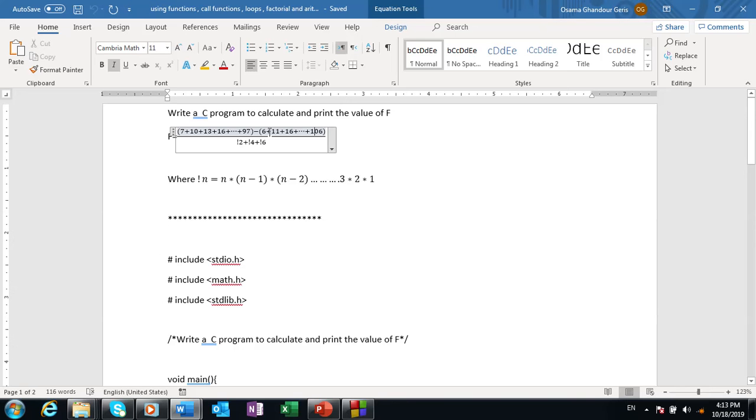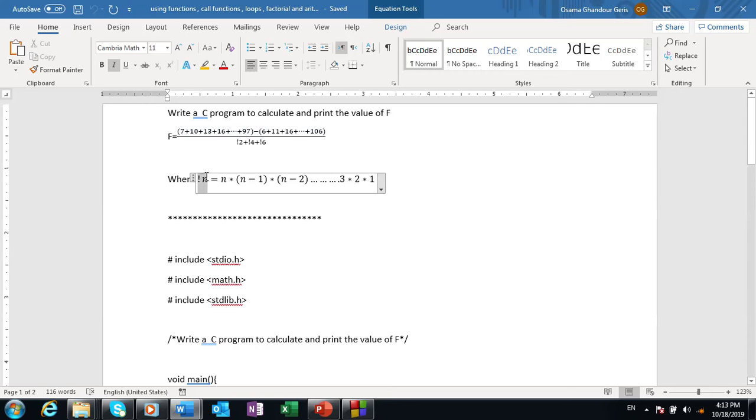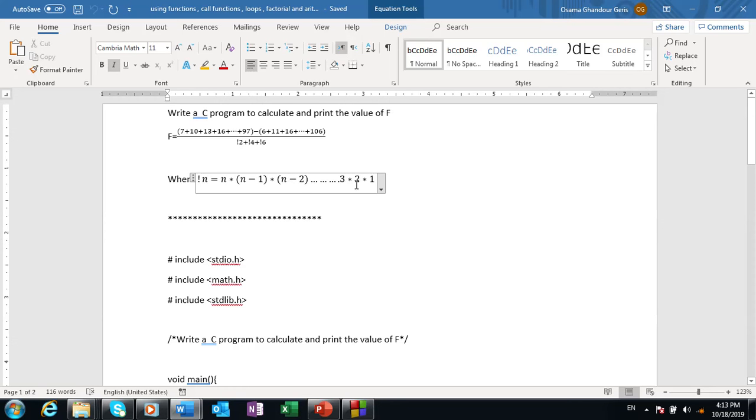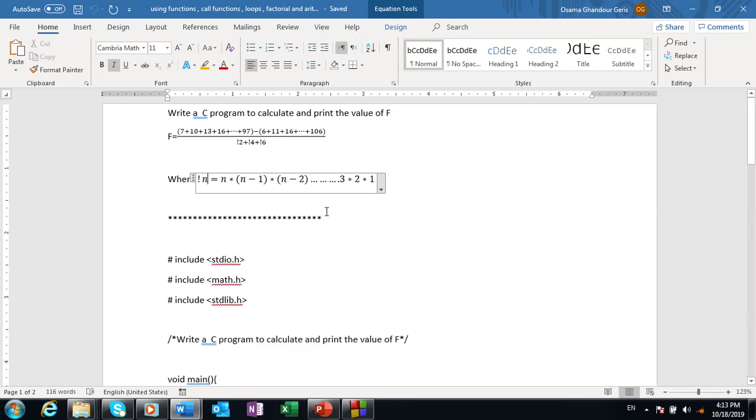Note that the factorial function equals factorial of n equals n times n minus 1 times n minus 2 and so on times 3 times 2. We decrease 1 every time and multiply all until we reach 1. How do we define our program for solving this and making a program for every function like this?